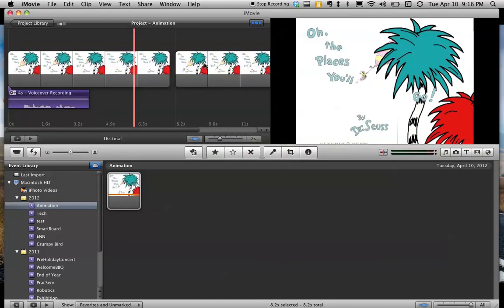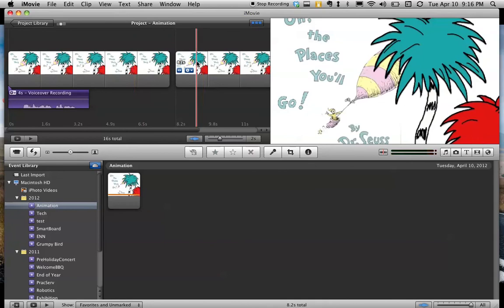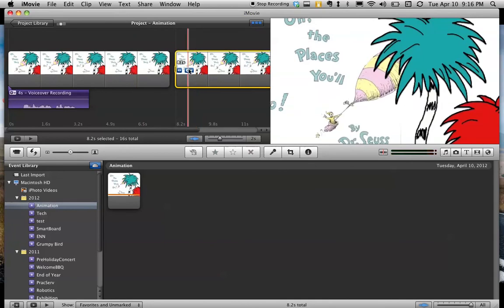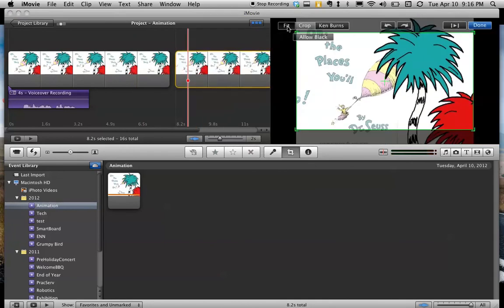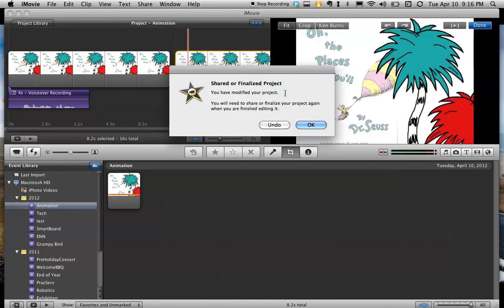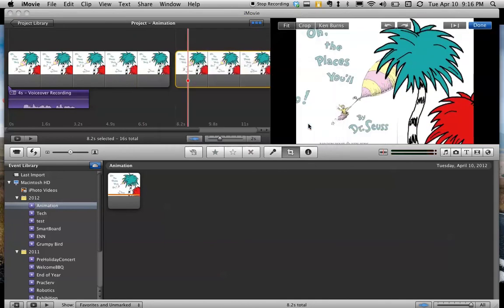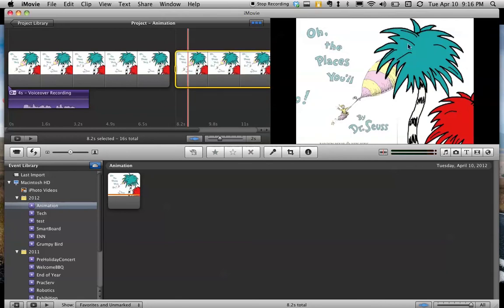When it looped, you know what I forgot to do? Was crop it and tell it to fit. Anyway, you've seen me make the mistake so you don't need to. See you later.